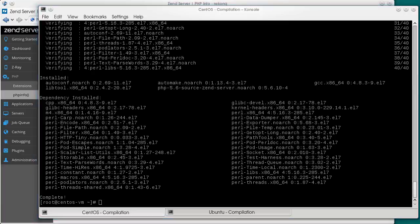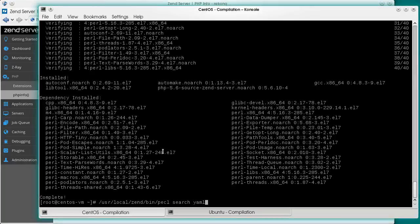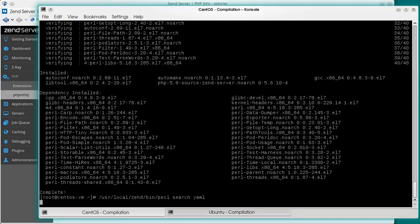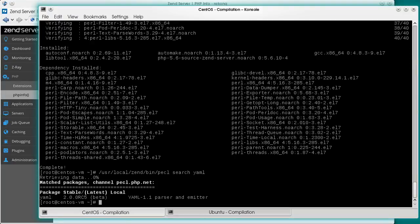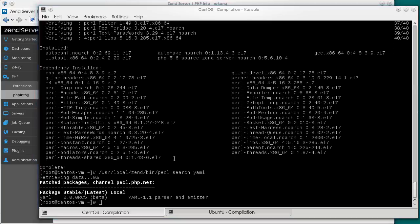This is easier. And we will be compiling the YAML extension. All we need to do is simply running the pecl script provided with ZenServer. First we'll search, just to make sure that the extension exists. And then we'll install.